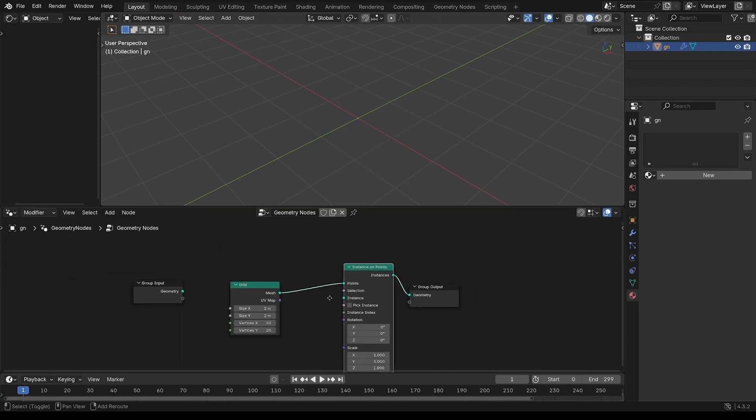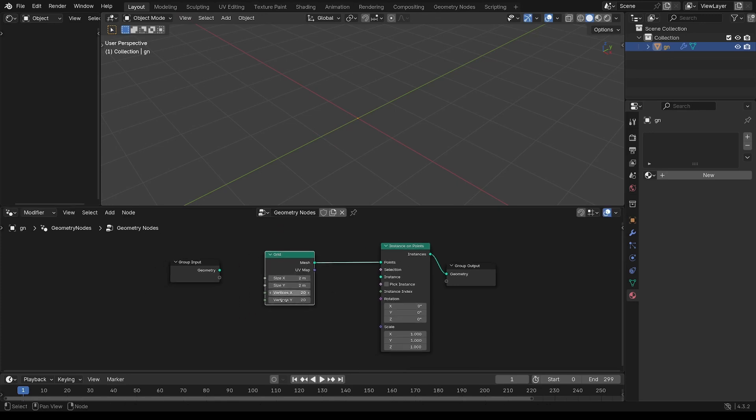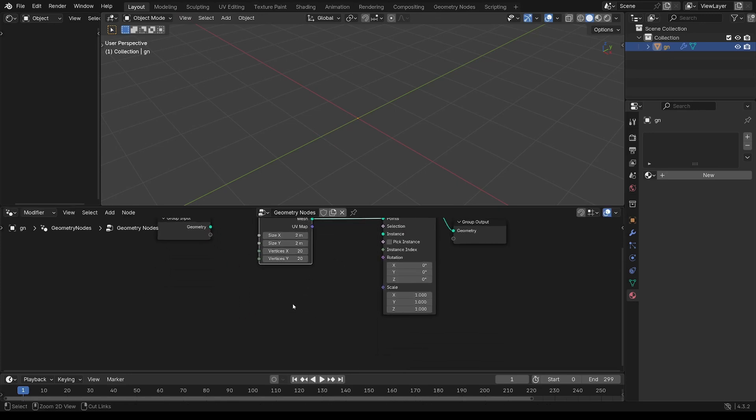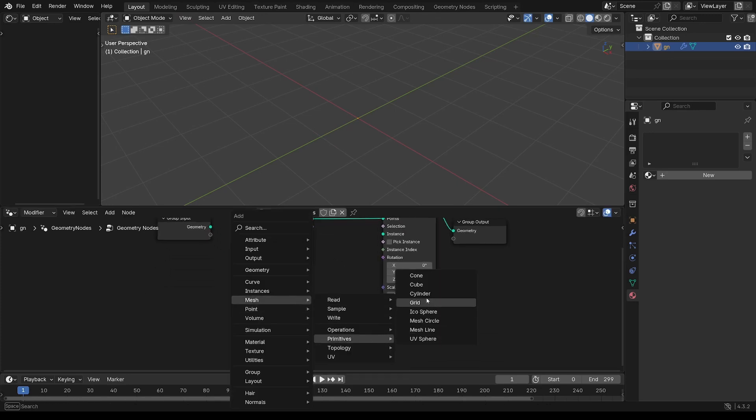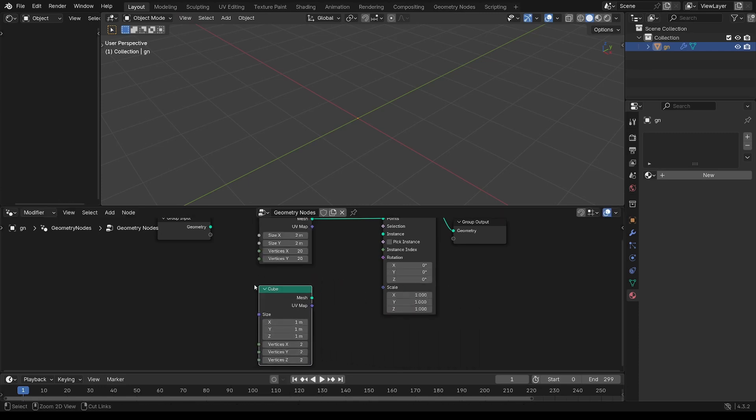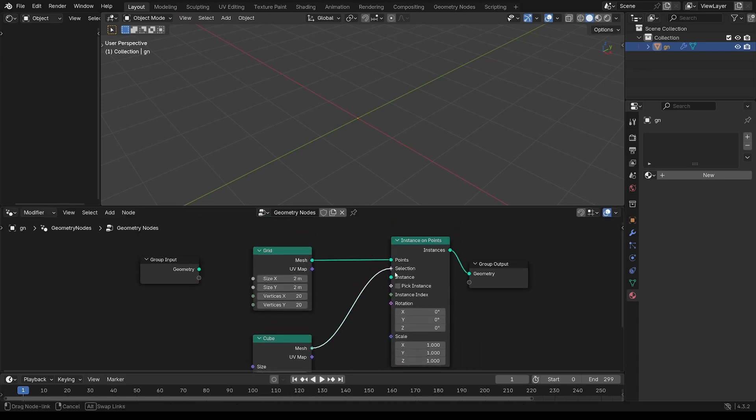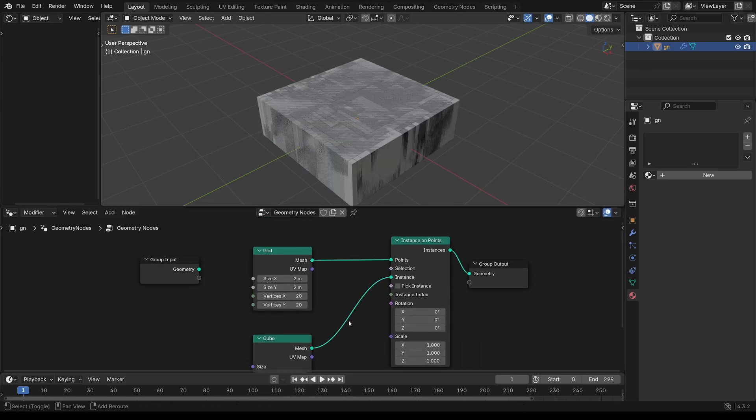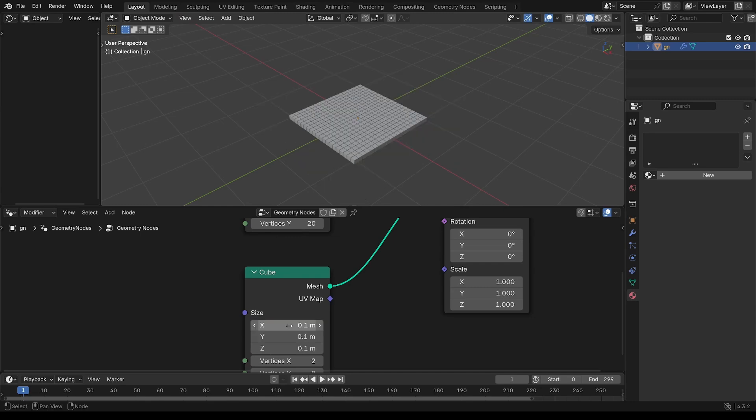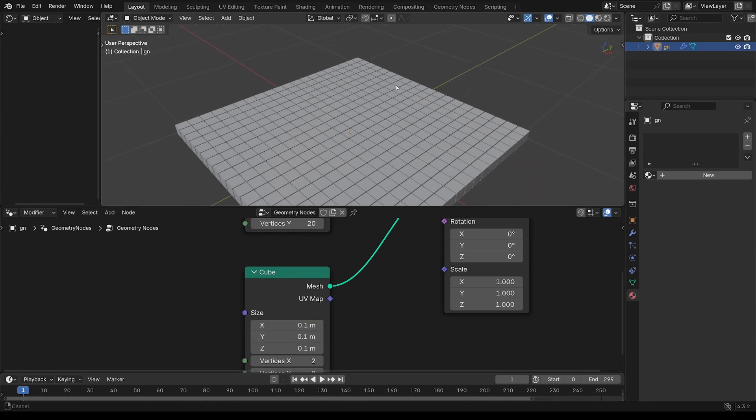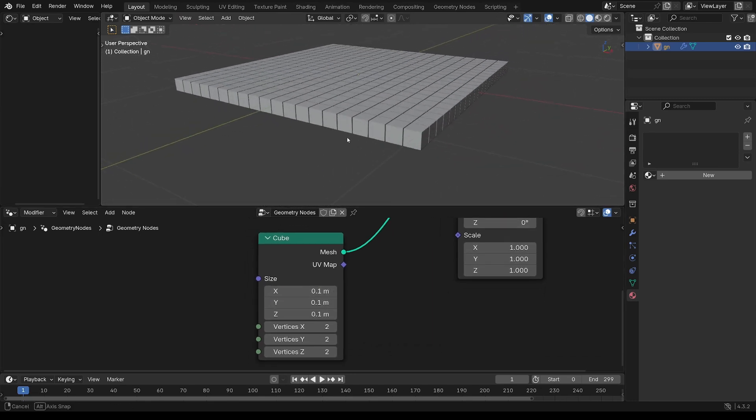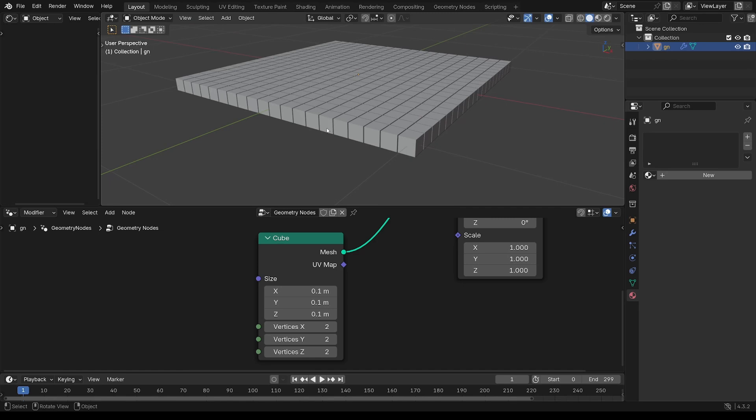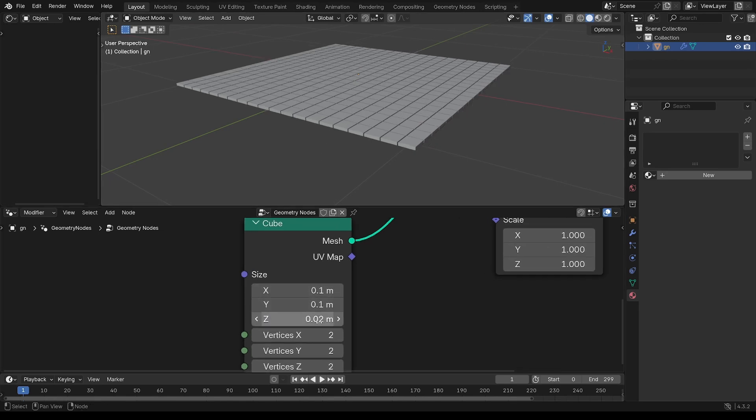Make an instance, cubes onto those points in that grid. So just grab a cube, put it into the instance, and change the size to 0.1, and just to shrink that, to make that a tile, 0.02 on the z-axis.